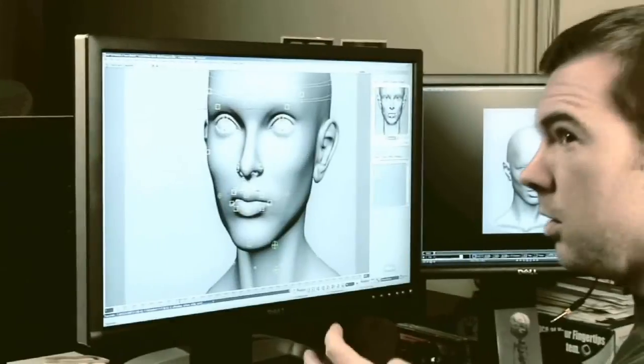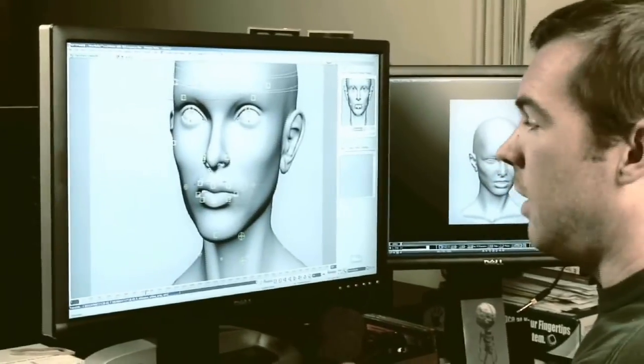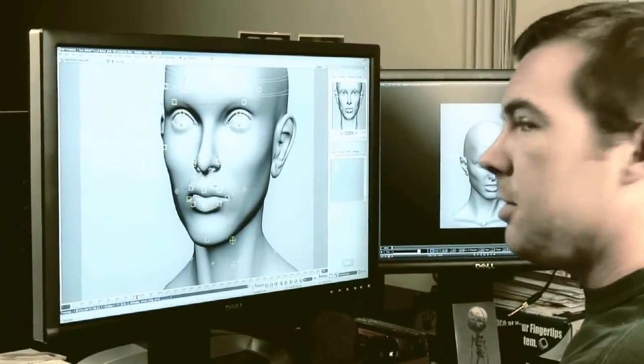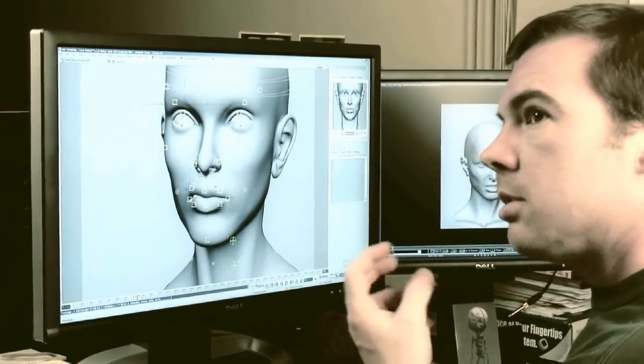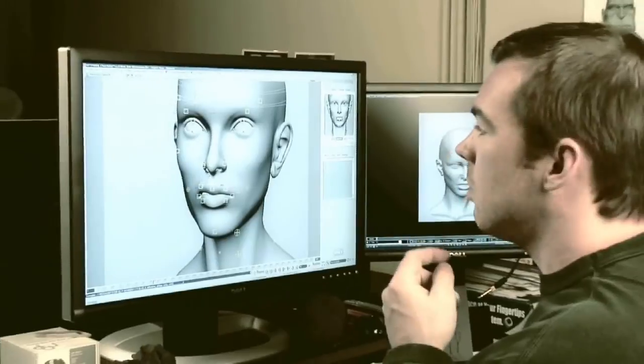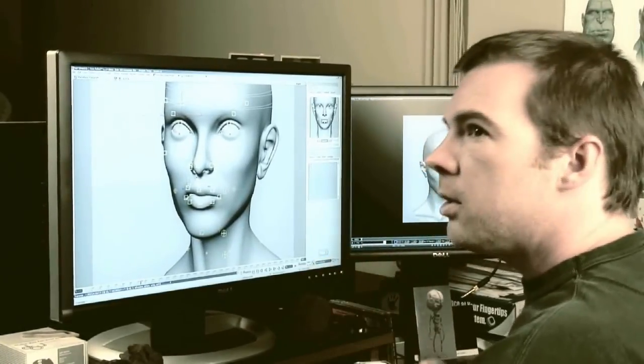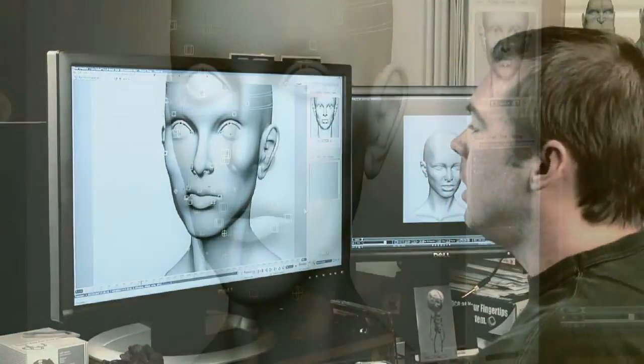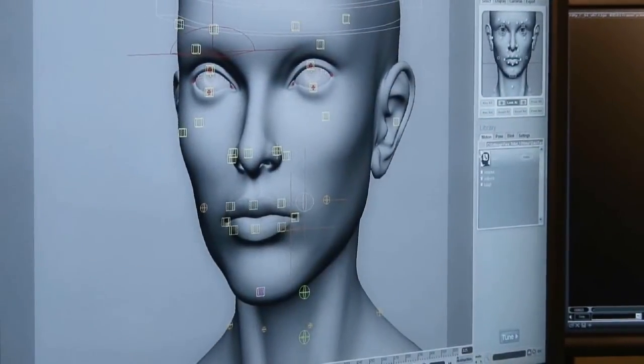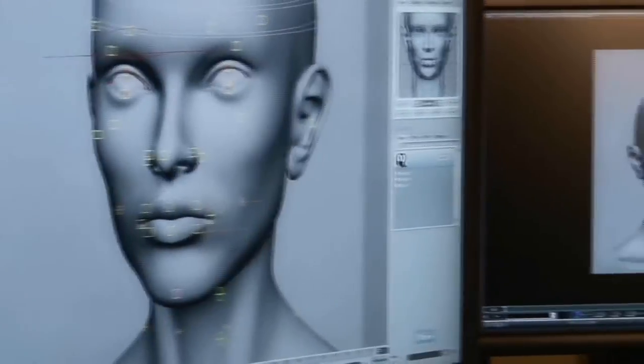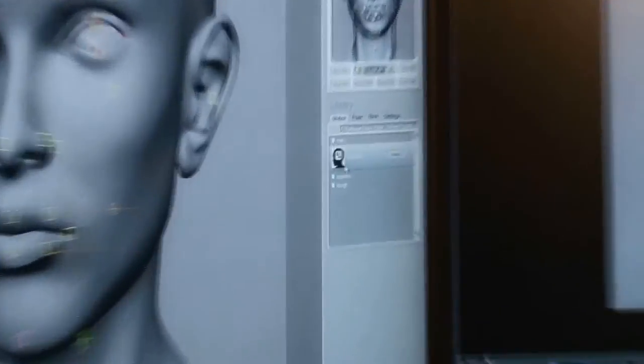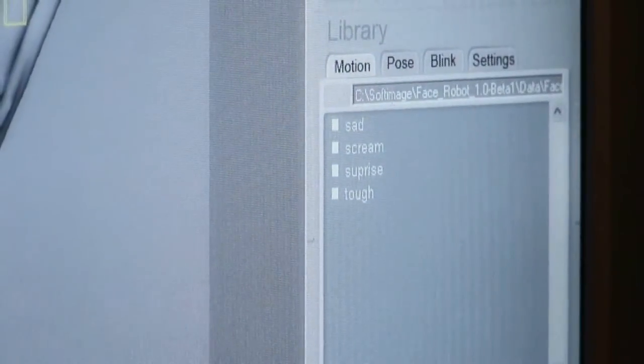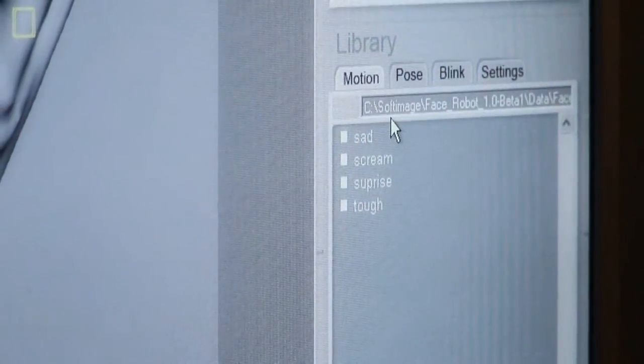In these videos, Jeff, who is one of the original designers of FaceRobot, focuses on tuning and sculpting the different regions of the face. The workflow shown in these videos is still pretty much the same as it is now, but you might notice a few differences in the interface.